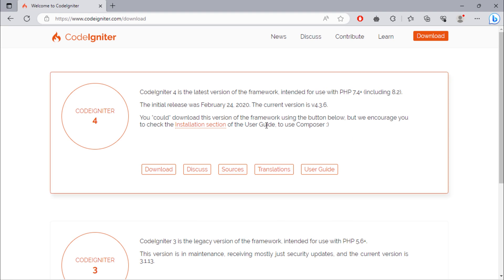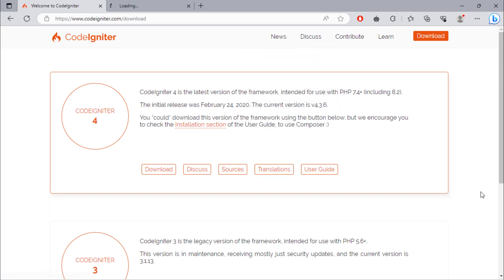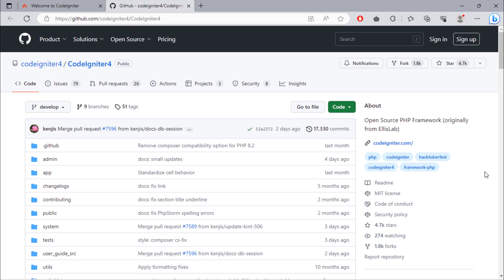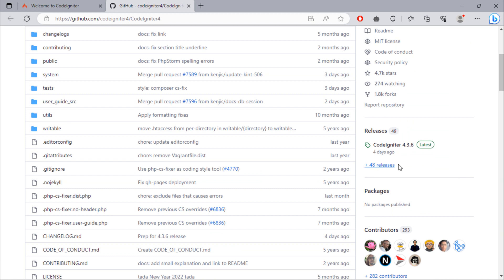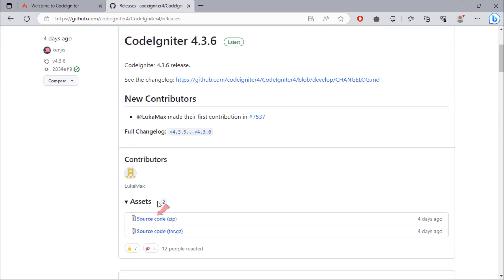First one is to download this from the CodeIgniter GitHub repository. You can download CodeIgniter on this GitHub repo. Click on this releases link. Then click here to download the latest release.